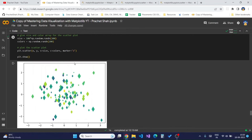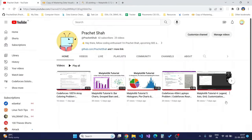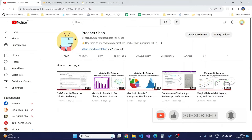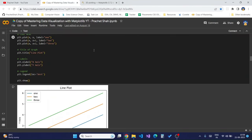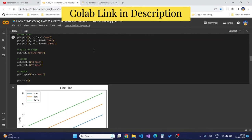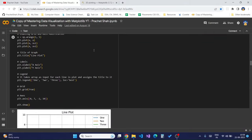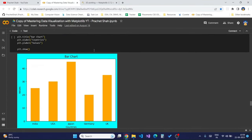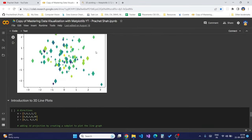Hello friends, welcome to this video. In this video we will be looking at introduction to three-dimensional plotting using Matplotlib in Python, and we will be looking to plot 3D bar plots, scatter plots, and line plots in three dimensions. We have learned till now about bar plots, scatter plots, line plots, styling, and histograms — now we will move on to 3D plotting.